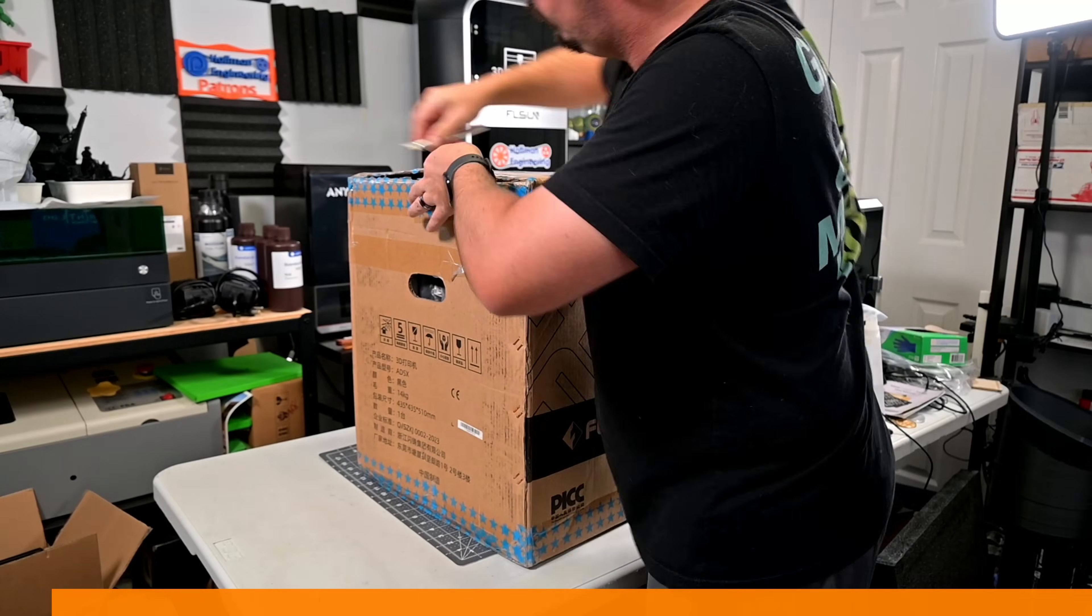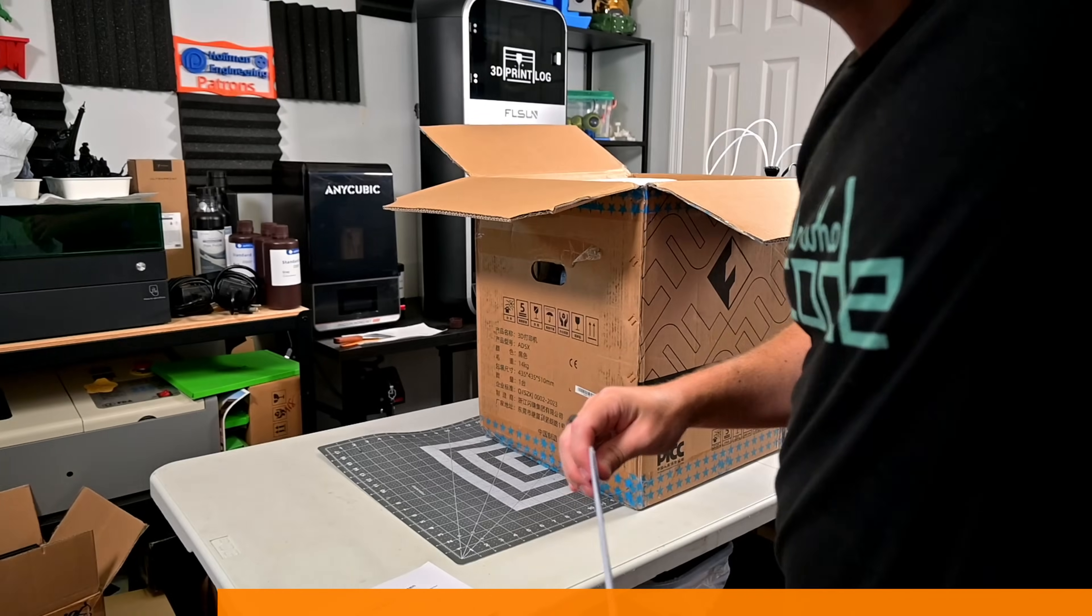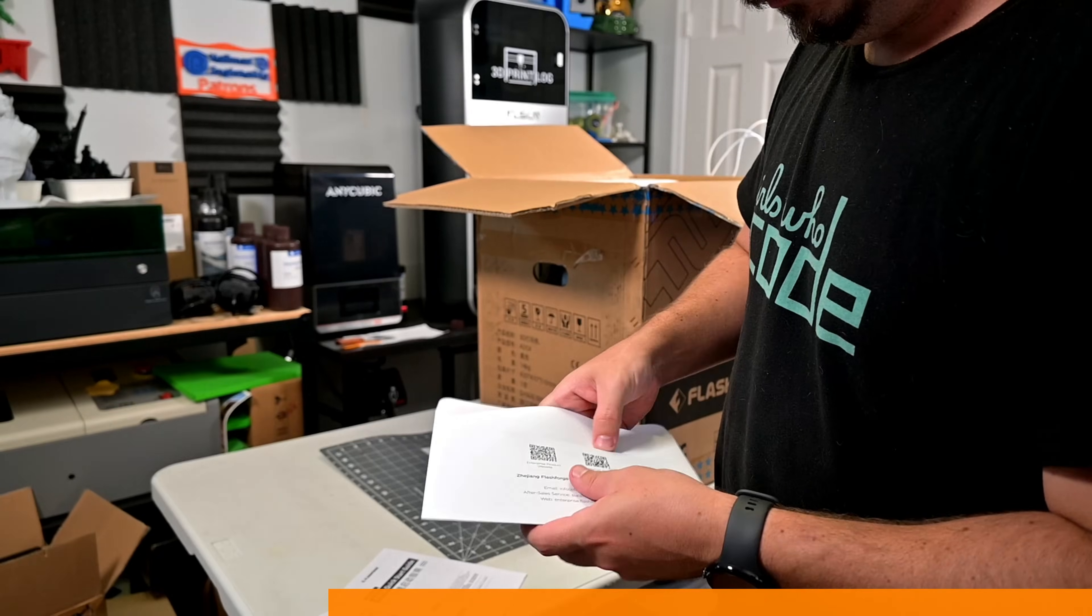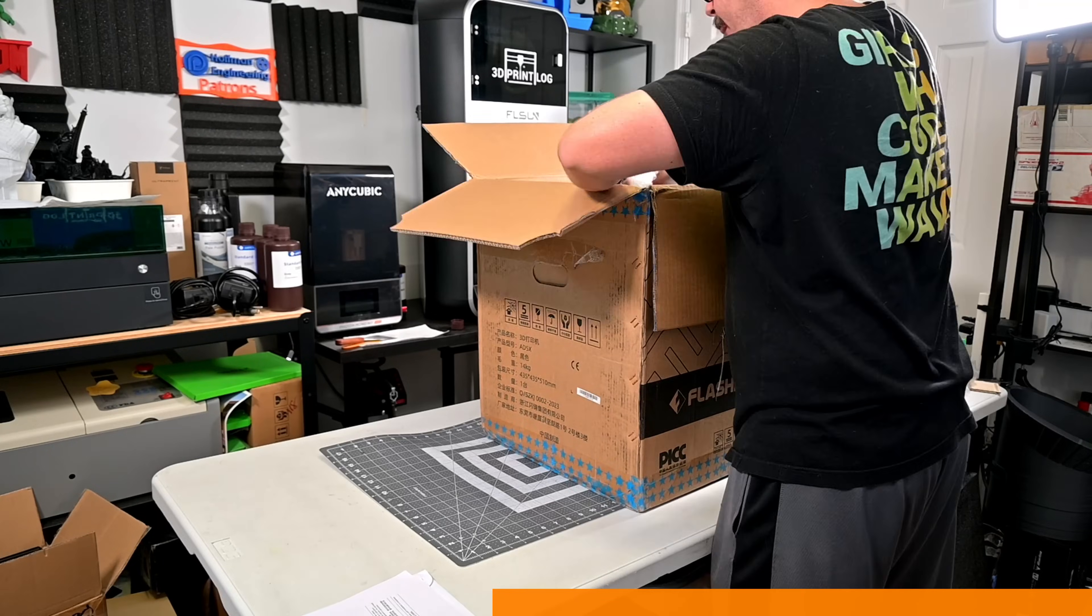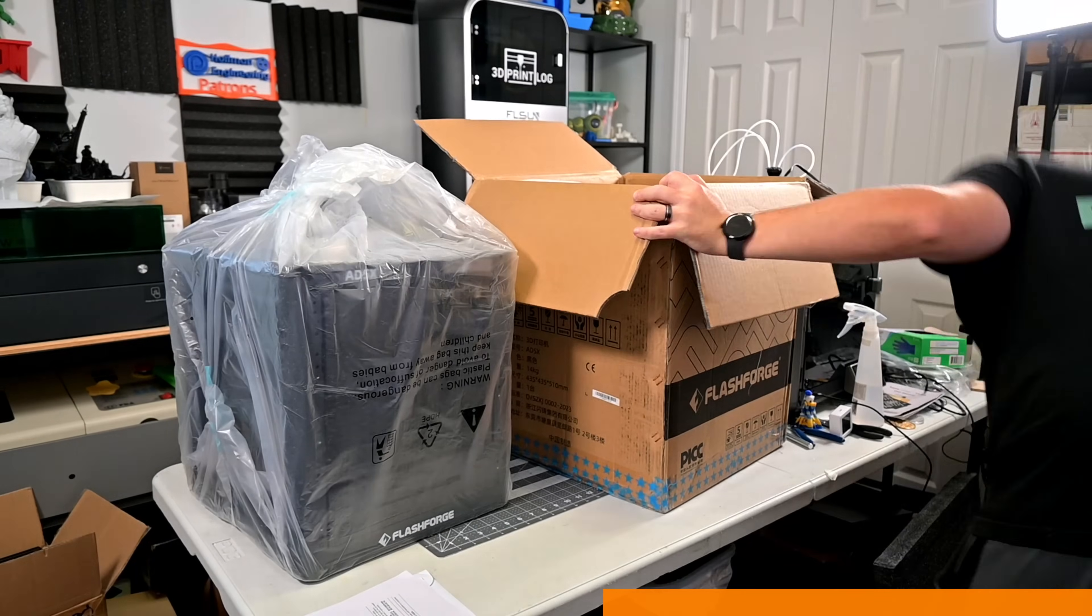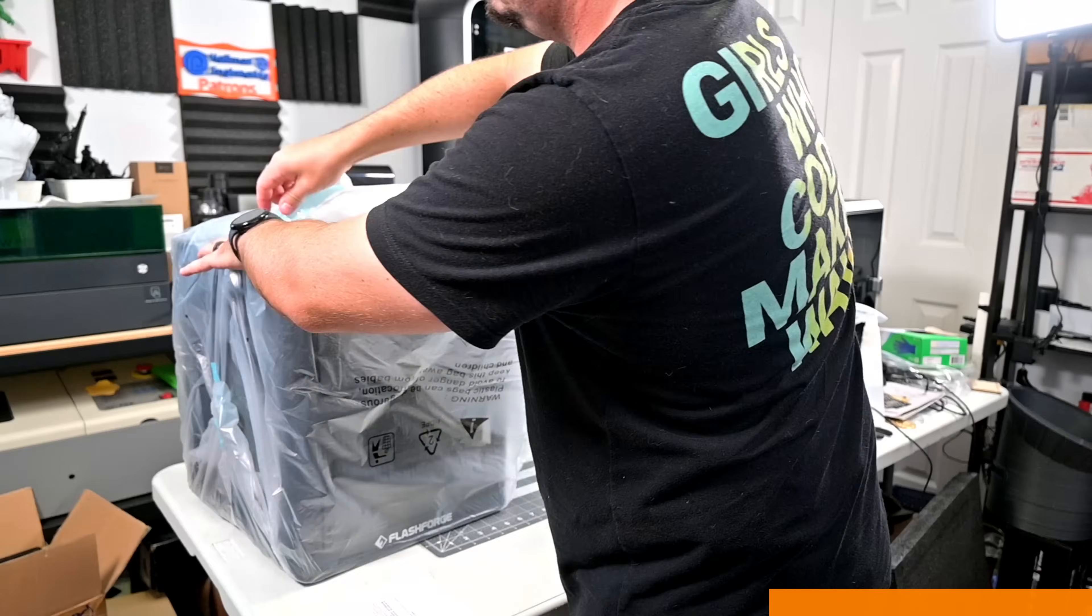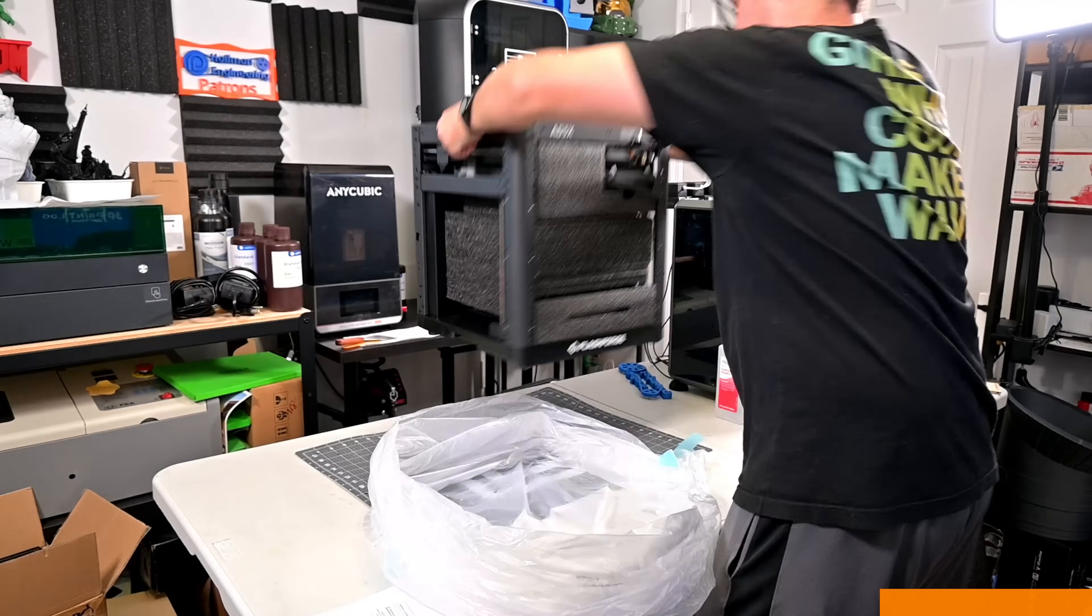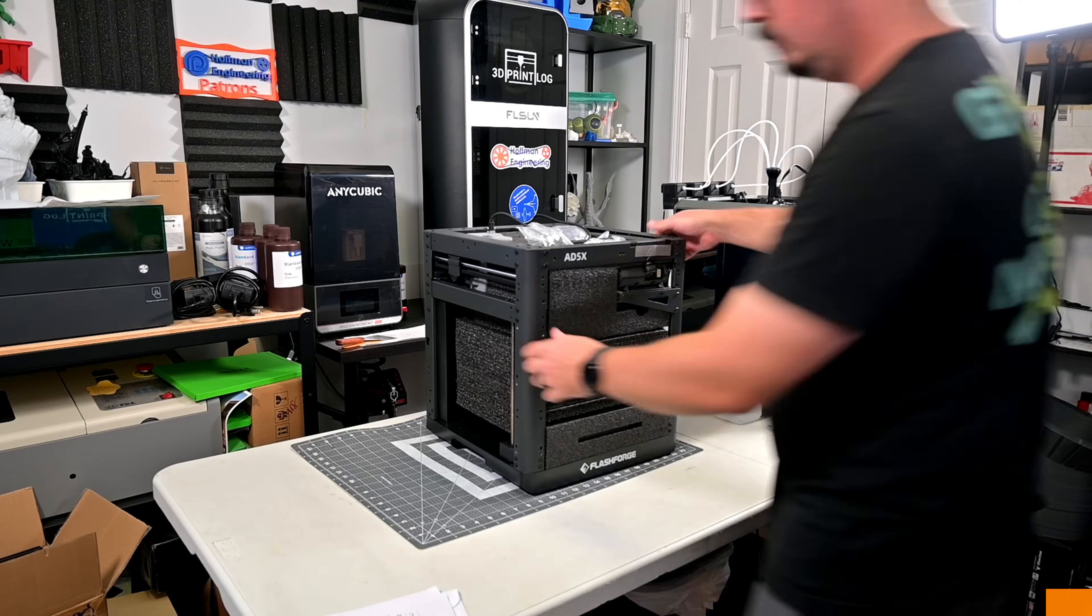Before we begin, this AD5X was provided for me to review by FlashForge. As with all of my reviews, they aren't paying me for this review, and everything I say is my own honest opinion after using this printer for the last month. My videos do have affiliate links in the description, so if you're interested in anything you see in my videos, from printers, filament, or accessories, you can use those links to help support our channel. We appreciate it.